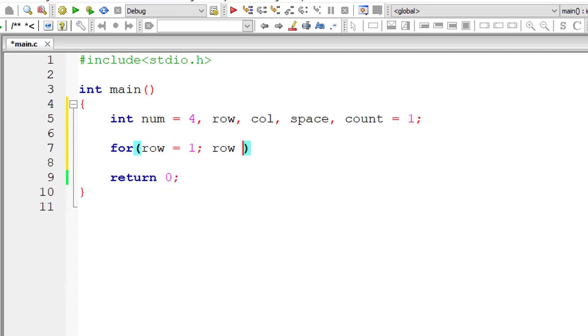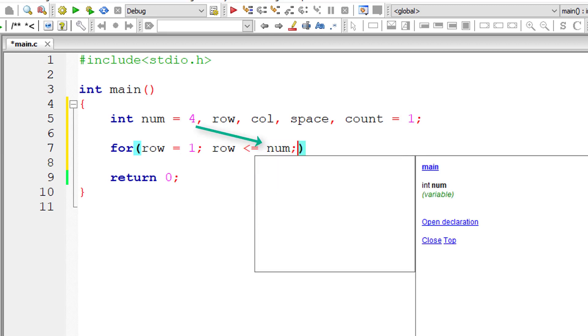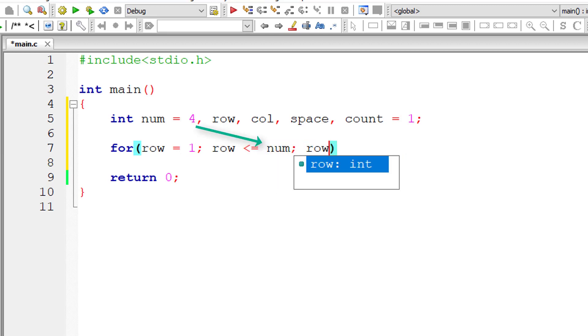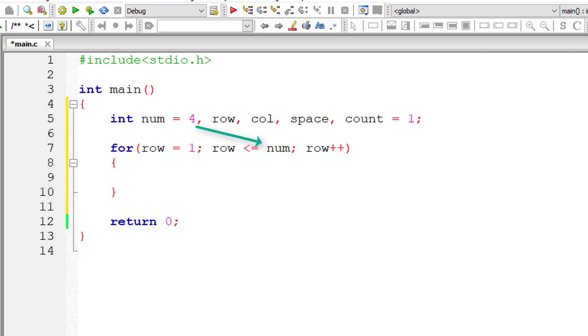Let me write the outer for loop. Row is equal to one because we start from first row. Iterate this for loop until row is less than or equal to four. Because we already know we have four rows of numbers.